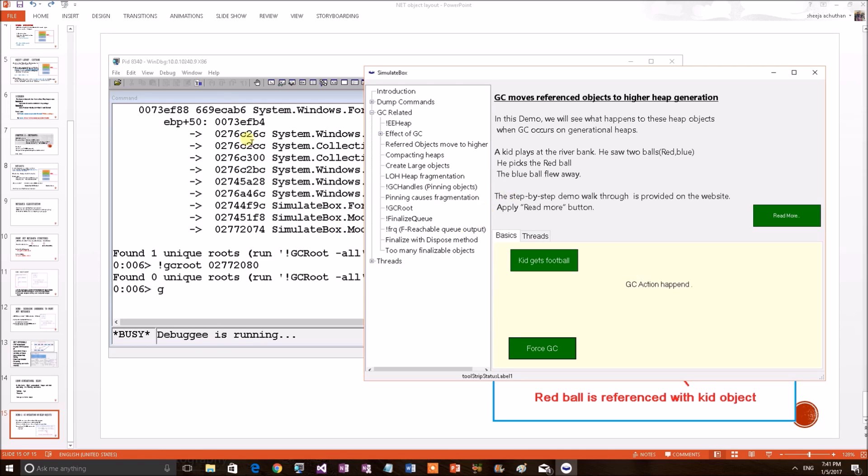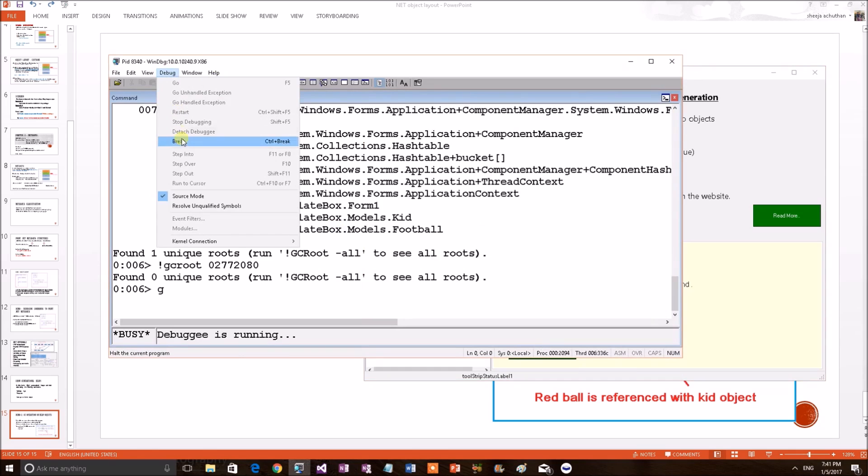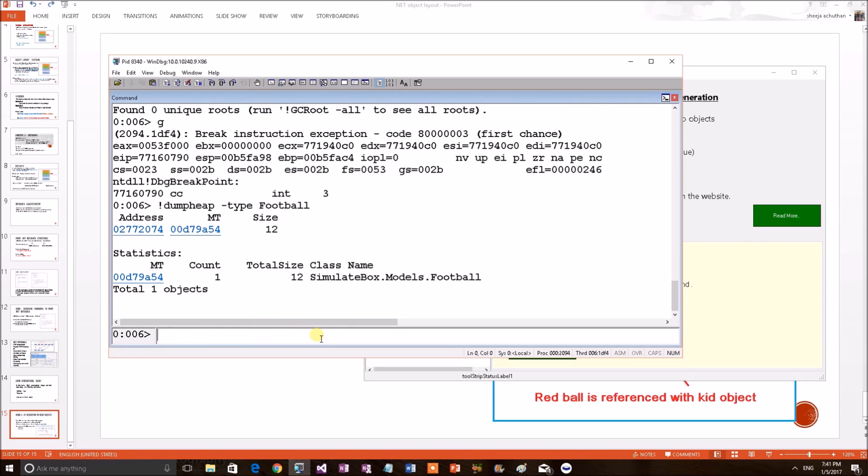For that, I have to go back to the debugger. Debug. Break. So that debugger gets control again of this application. Now, we can do our dump heap. Because, I want to print out the football objects now. Previously, there were two football objects. Now, we can see there is only one football object.